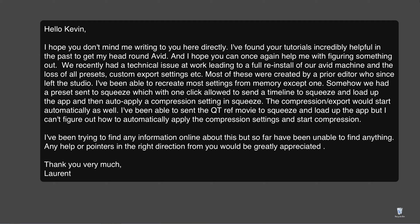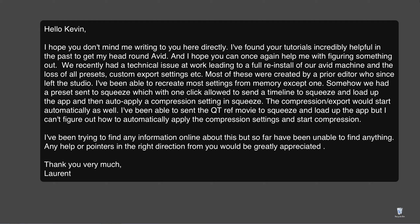Somehow, they had a preset which was called Send to Squeeze, which with one click, they could send a timeline to squeeze, have it load up, and then auto-apply a compression setting and squeeze the file. I've been able to send the QuickTime Reference Movie to squeeze and load it up in the app, but I can't figure out how to automatically apply the compression setting and start compression. I've been trying to find any information online for this, but so far I've been unable to find anything. Any help or pointers in the right direction from you would be greatly appreciated. Thank you very much, Laurent.